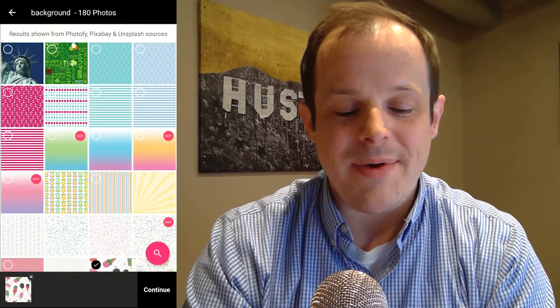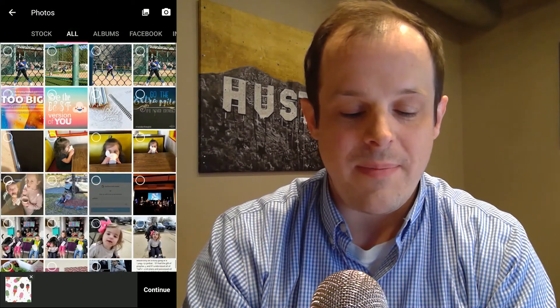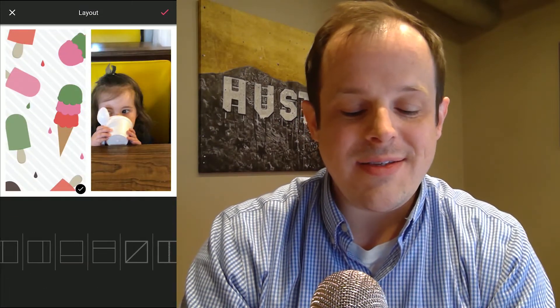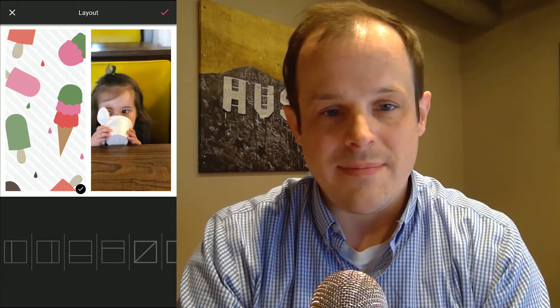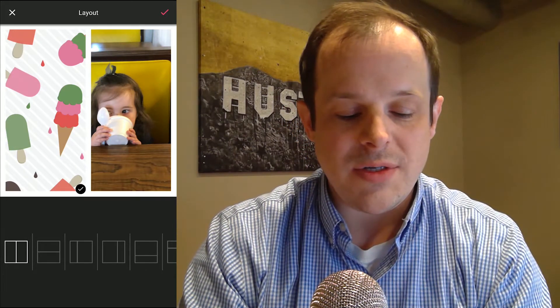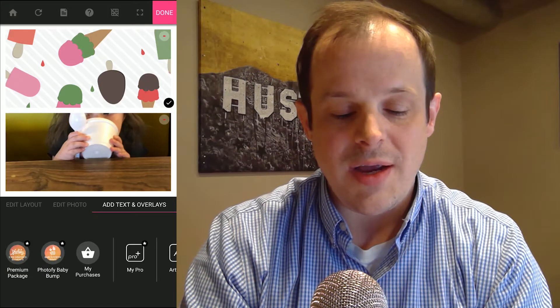And then I'm going to go right back and grab a picture of my adorable child eating ice cream and stick them together. Now you're going to see a lot of options for all types of background ratios here. I select this one right here and click the check mark.